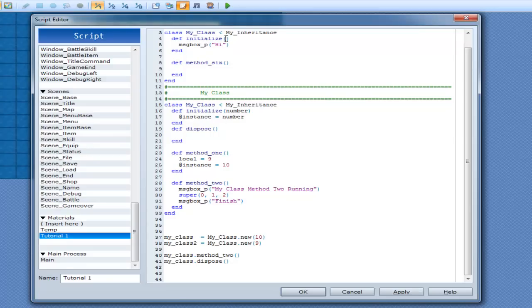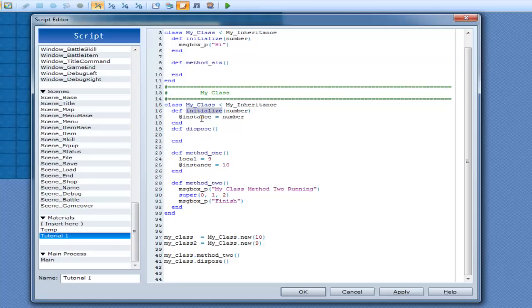And also, I need to put number in here. Arguments. Okay? So, this one's not going to run, because this one's below it. This one here. And, that's pretty much how it's going to work.